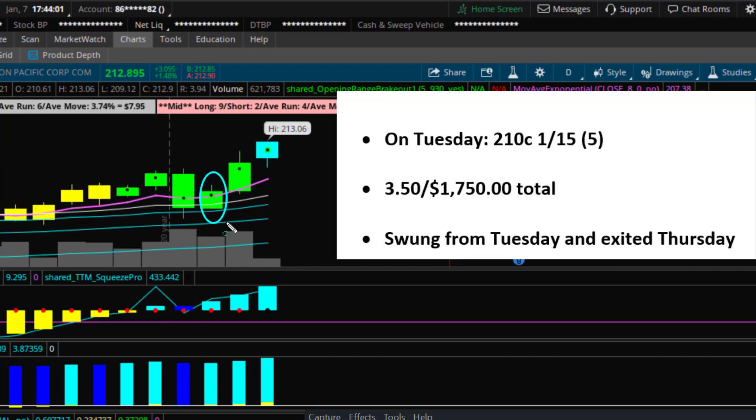I purchased five to ten call contracts with an expiration date of January 15th. I got filled at $3.50. Five contracts at $3.50 cost me $1,750.